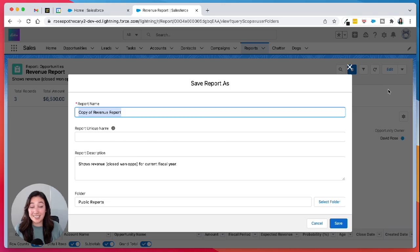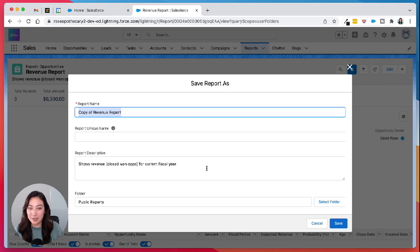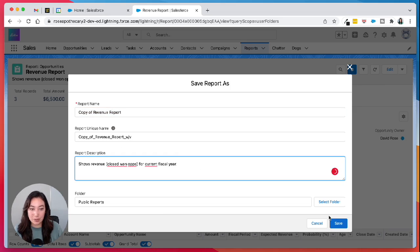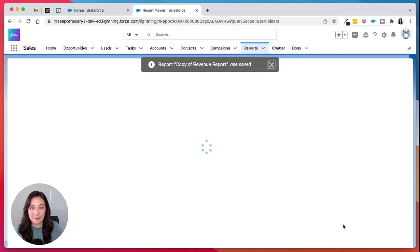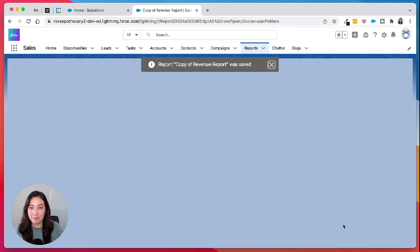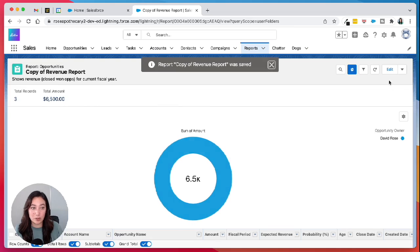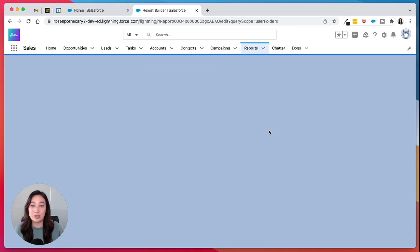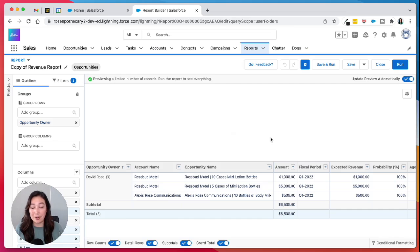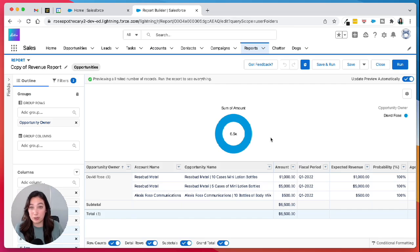And that's it. That's how you make a copy and clone your report. You can give it a new name, a new description, hit save, and then you can go in and edit your filters and figure out how you want to modify that clone of your report.